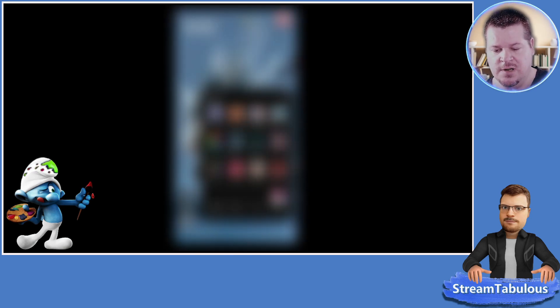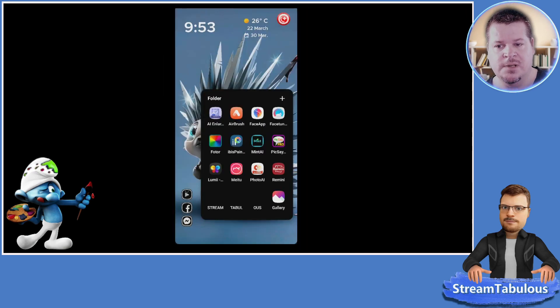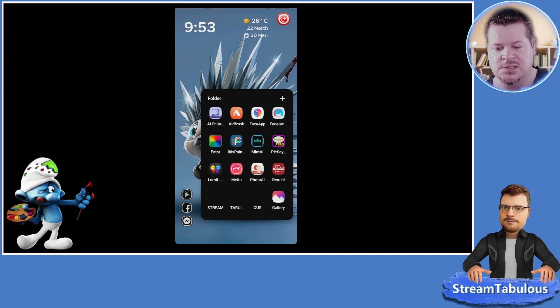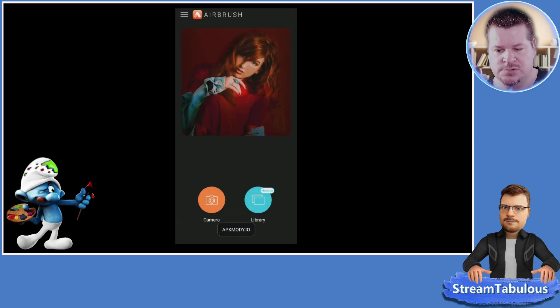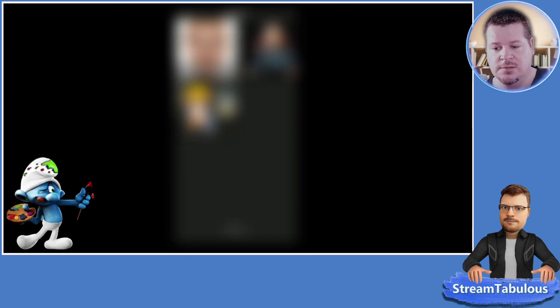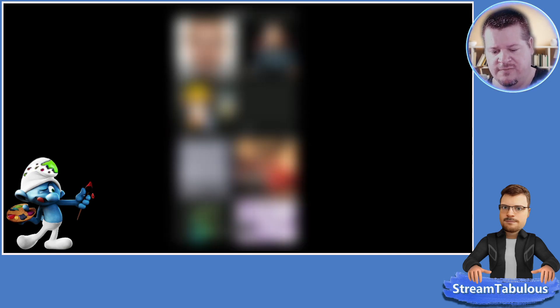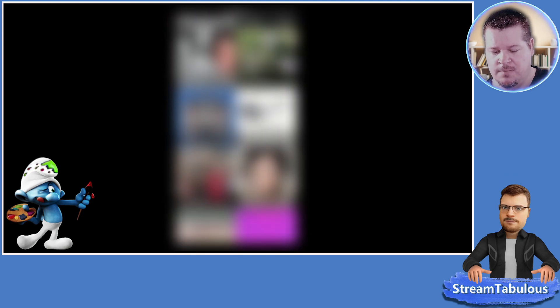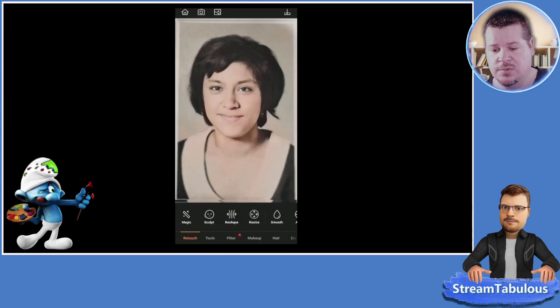We'll exit and open the image in a different app. We're going to open it in Airbrush because we want to work on the colors and see what we can do with some more contrasting on the face, eyelashes, and so on. At the bottom we have Library, so we'll open that up and it's going to go into my gallery to find that saved image.